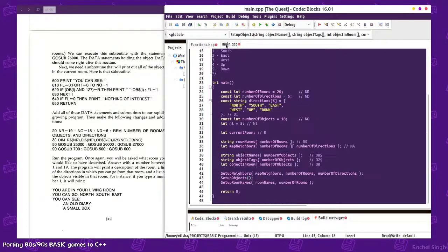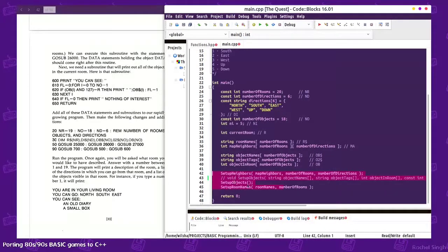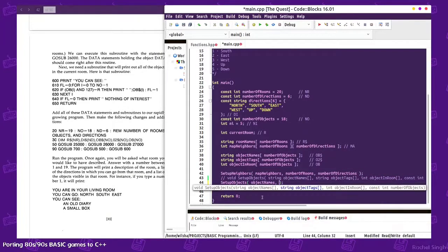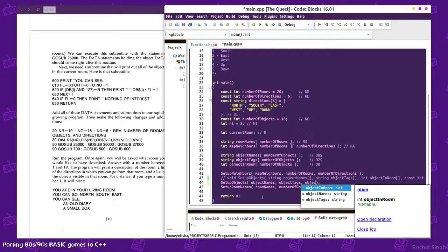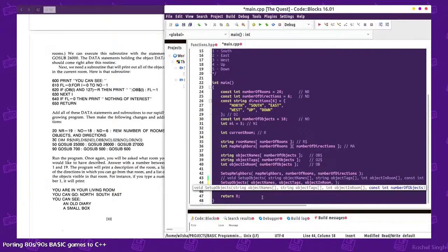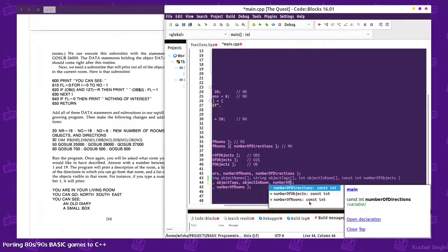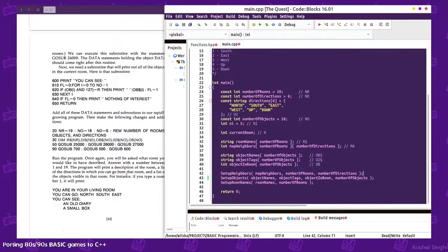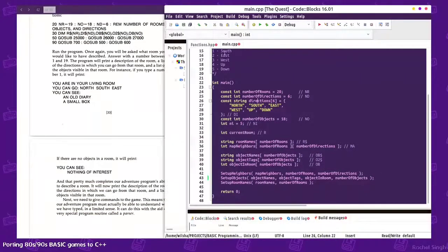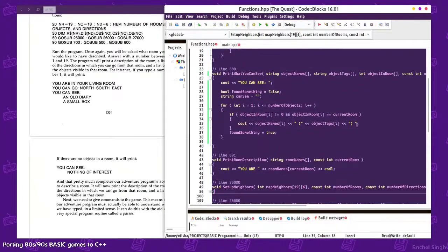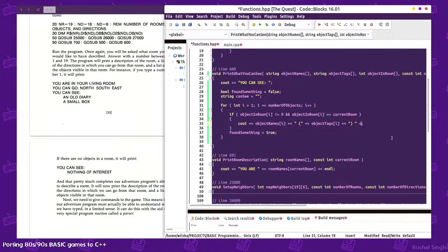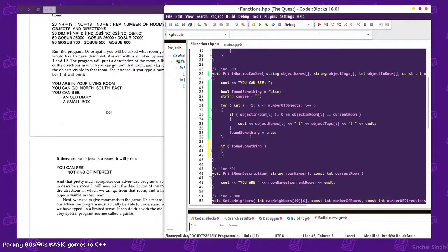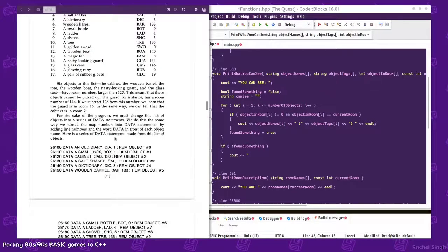So object names, object tags, object in room, number of objects. Okay. Oh they have an end line over here so we'll just do that as well. And I forgot - if found something is false, then we'll output nothing of interest.